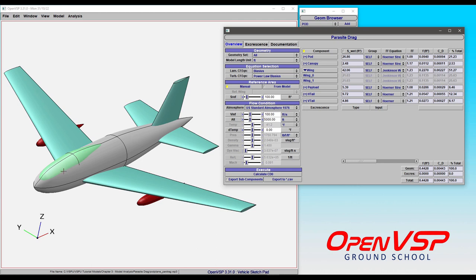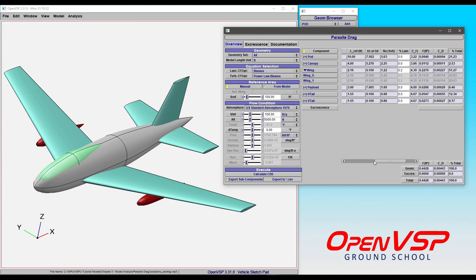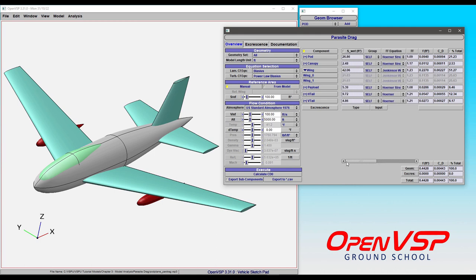But what if we have this canopy here? By default, it has its own form factor because it has its own reference length and thickness-to-chord or length-to-diameter ratio. The result you get for that component is going to be slightly different than if it was considered part of the fuselage geometry.